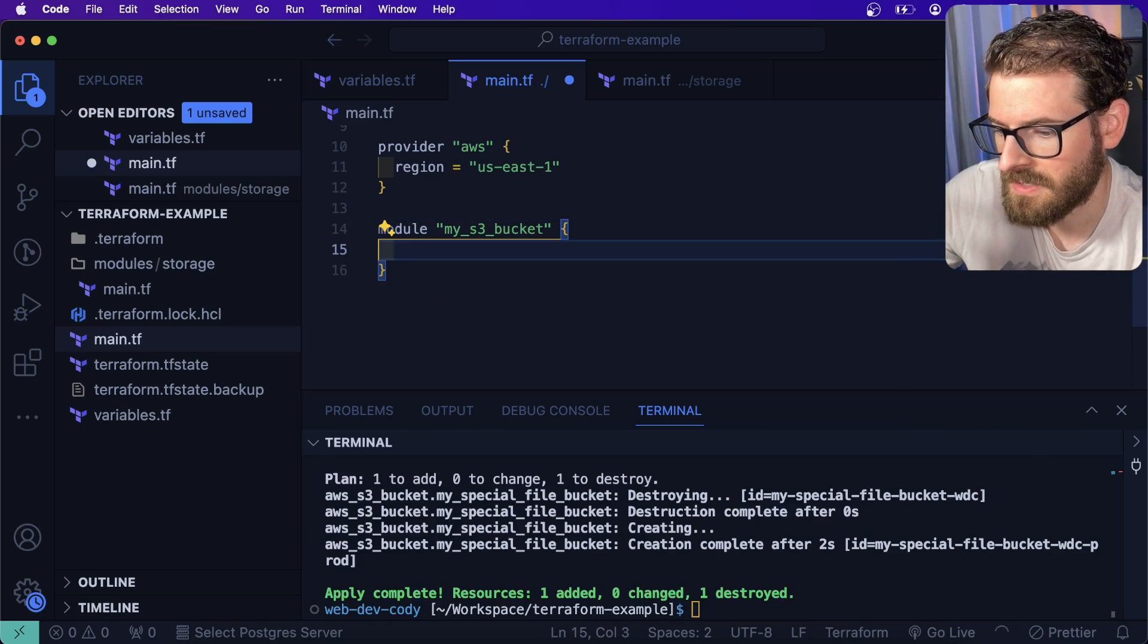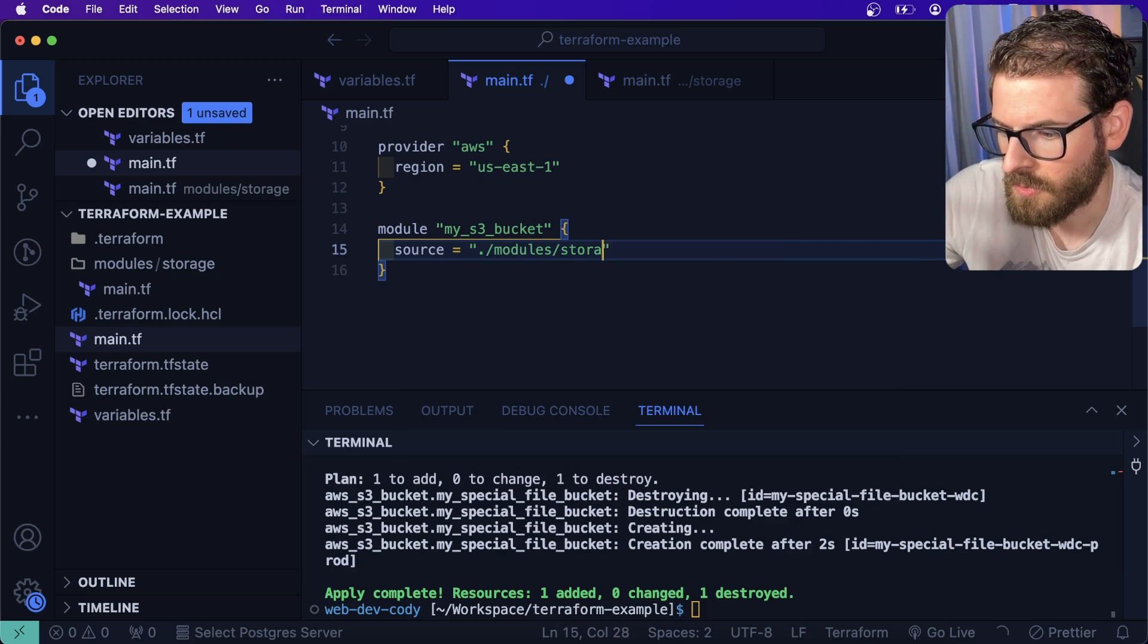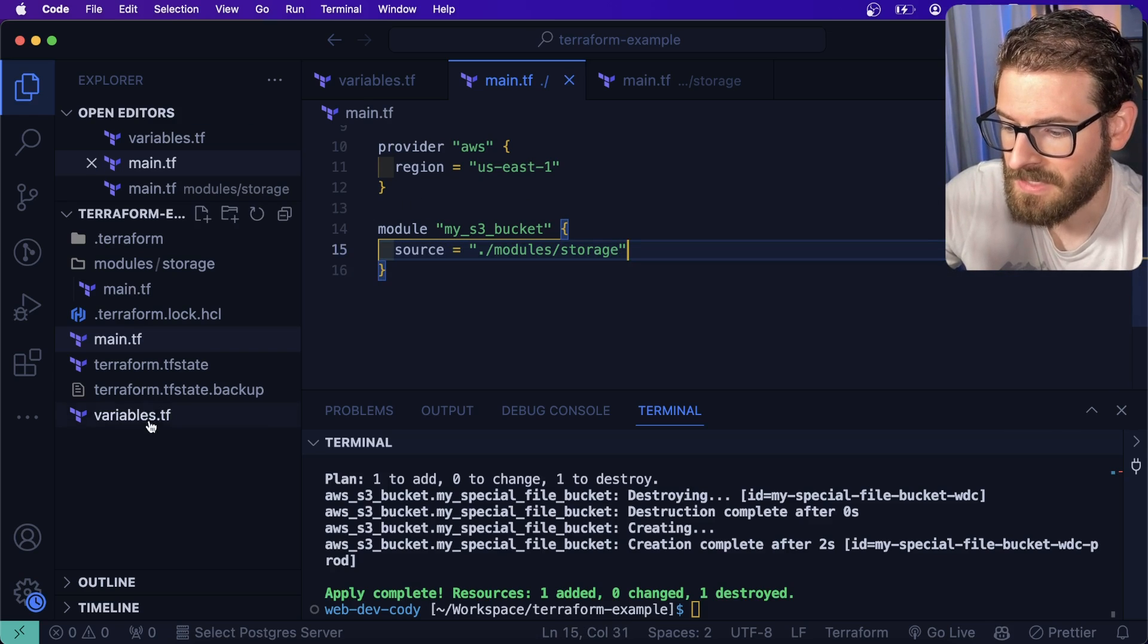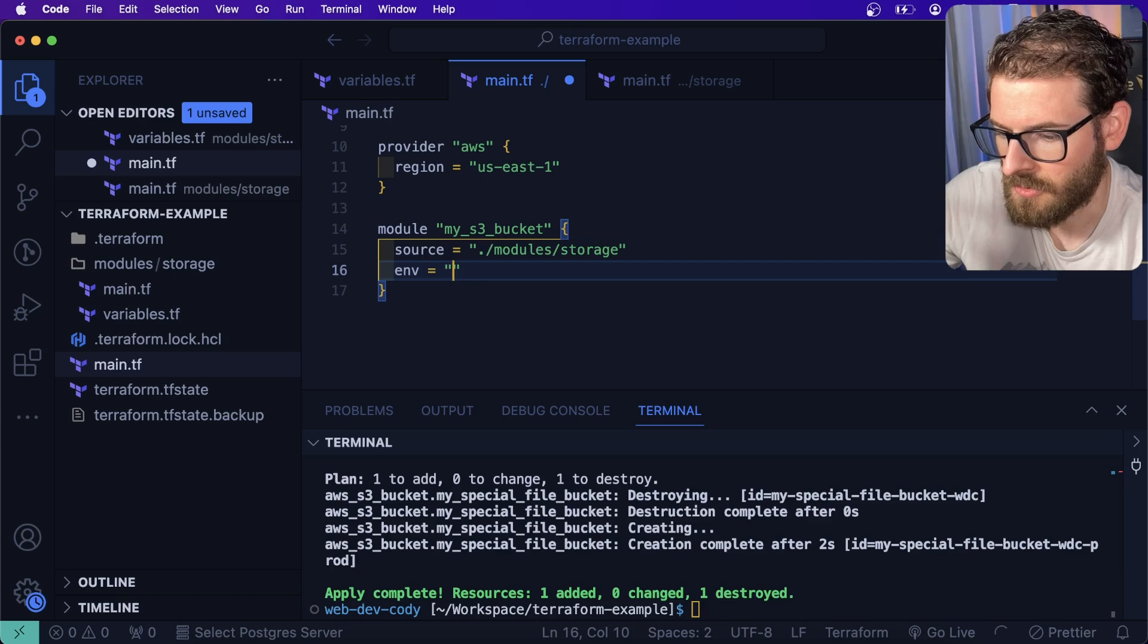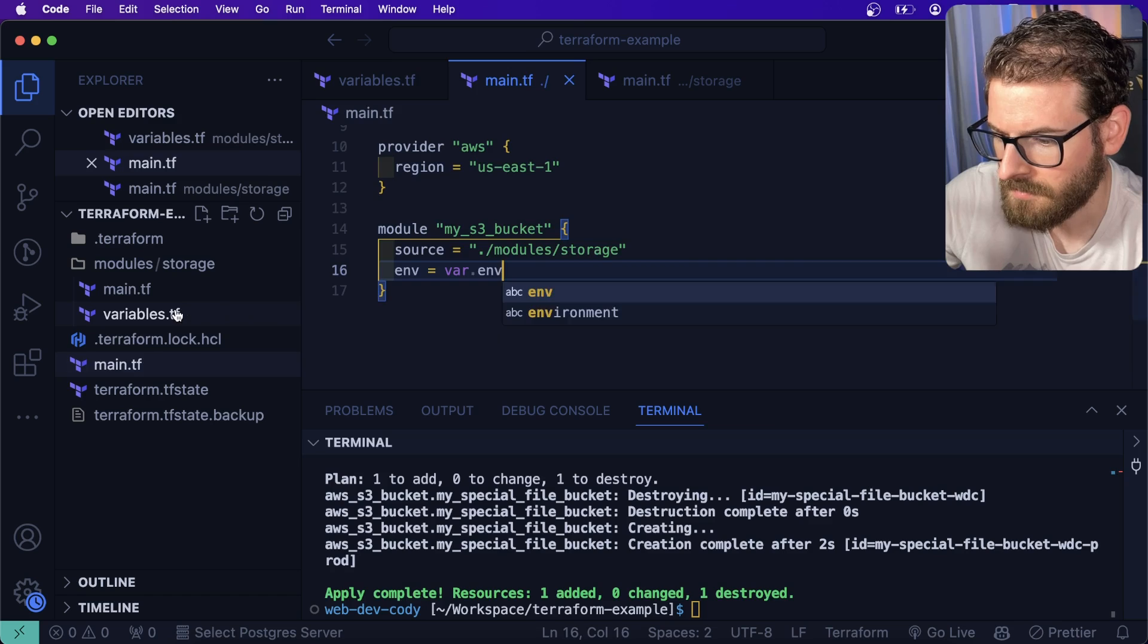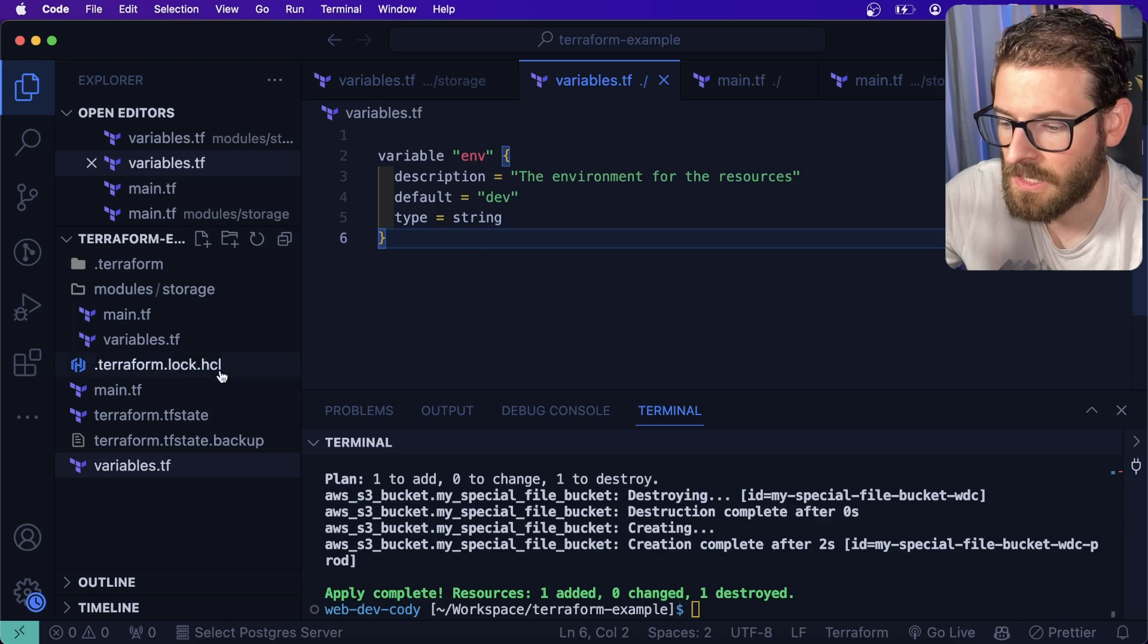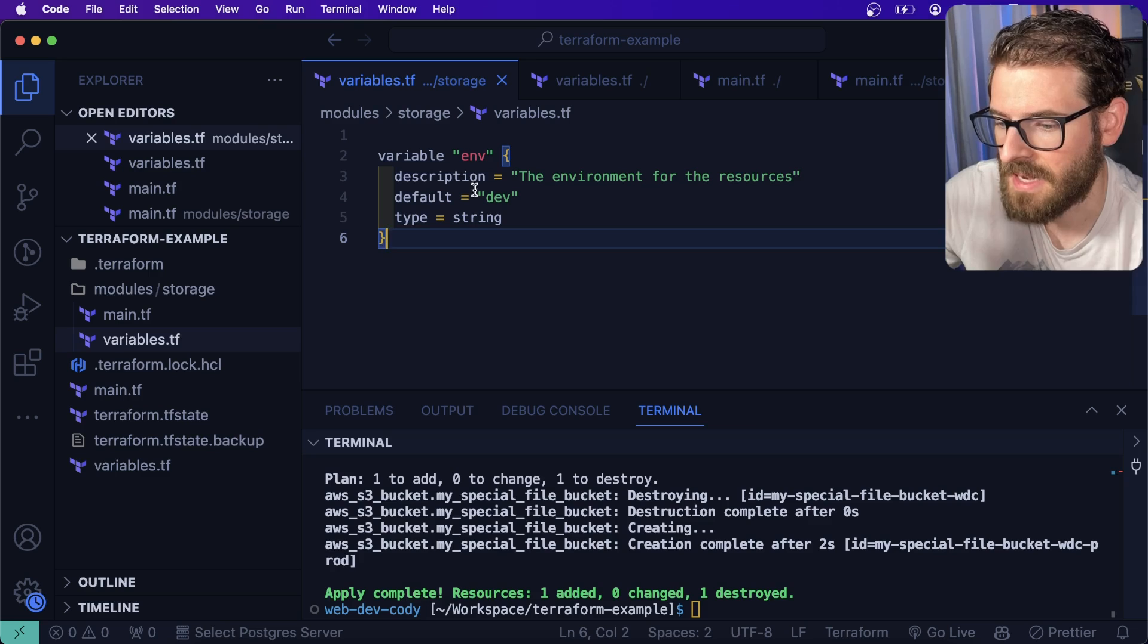I can take this resource and I can move it into this storage module. And then here I can actually reference that module. I go ahead and say source is equal to modules/storage like this. And if you have variables you want to pass in, for example, we did have a variable, I can move that in there. And I can say env is equal to var.env.